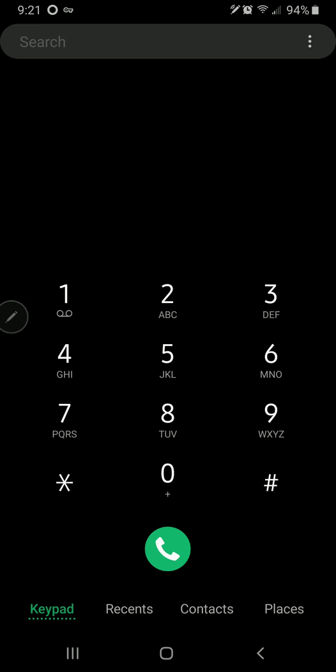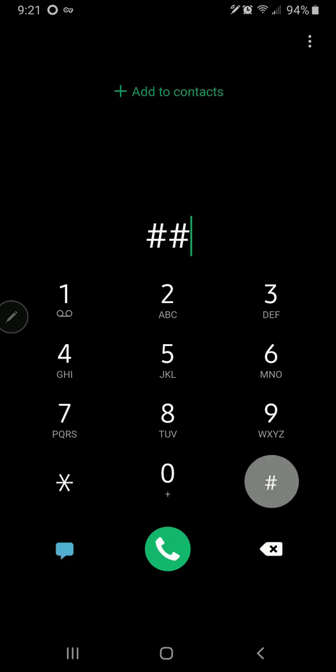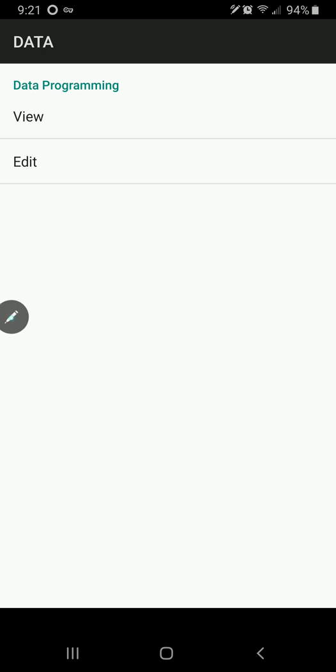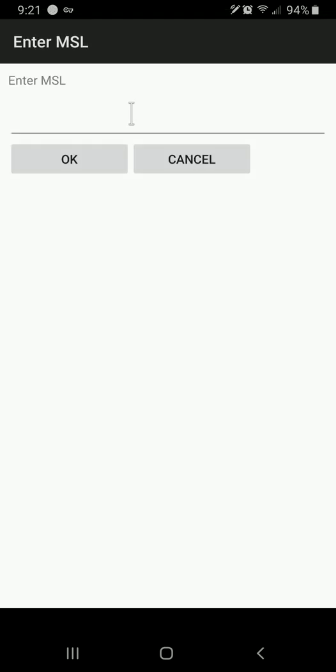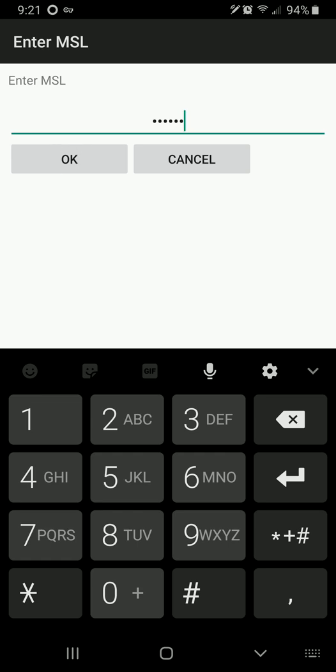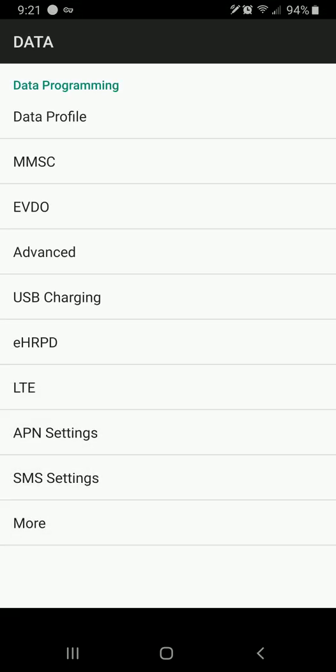So the first thing we need to do here is open up our dialer and enter pound pound 3282 pound. And that stands for D-A-T-A to spell out data, the 3282. And then we'll hit edit.